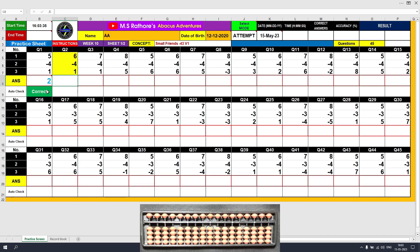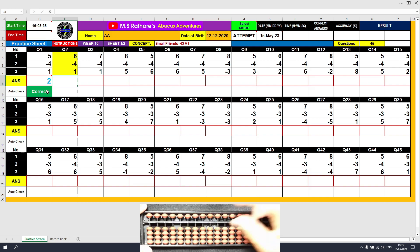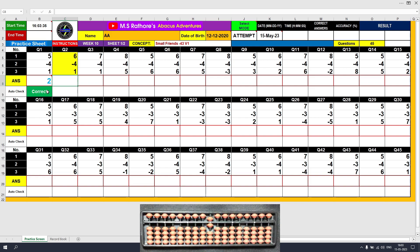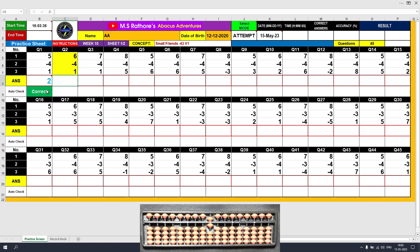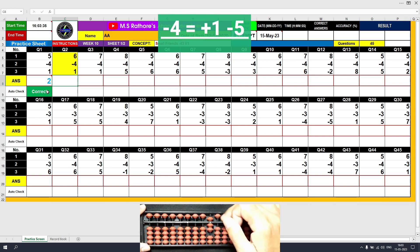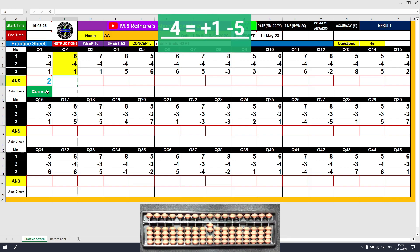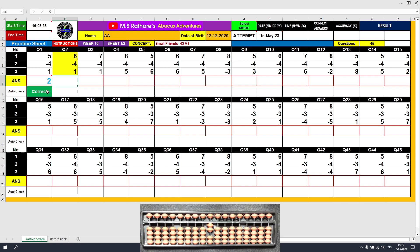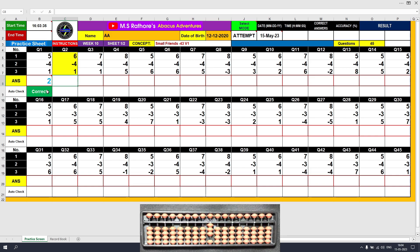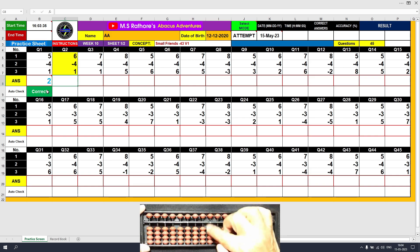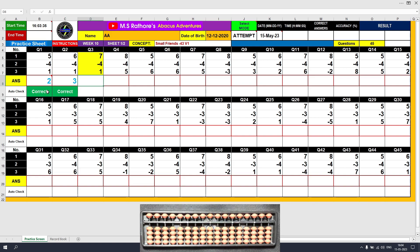Question number 2: plus 6, answer is 6. Minus 4 — we don't have 4 beads available, so we use the formula: minus 4 equals plus 1 minus 5. The partial answer is 2. The third value to be added is plus 1, so the final result is 3. Clear and type 3.